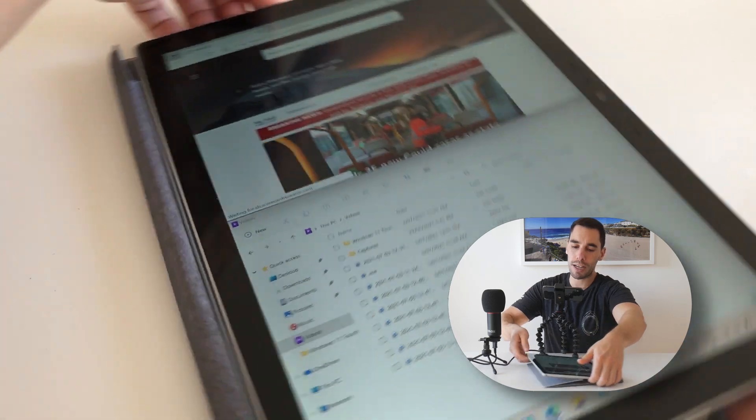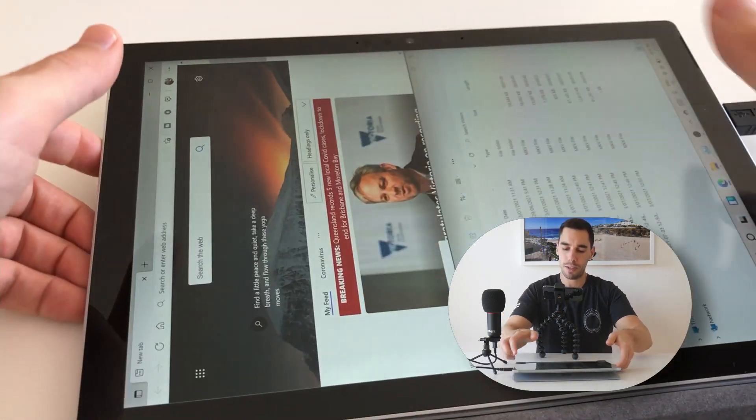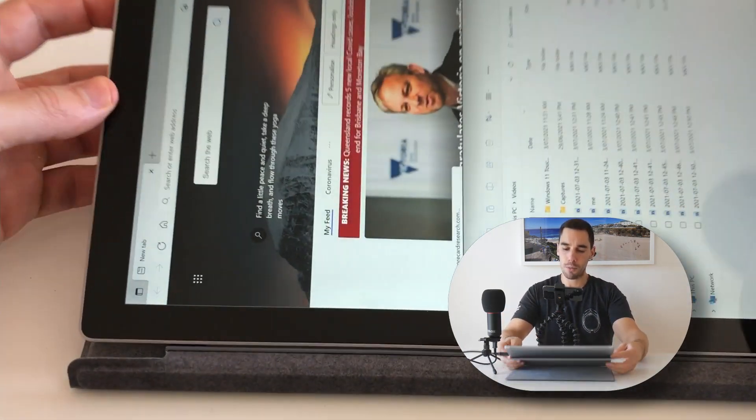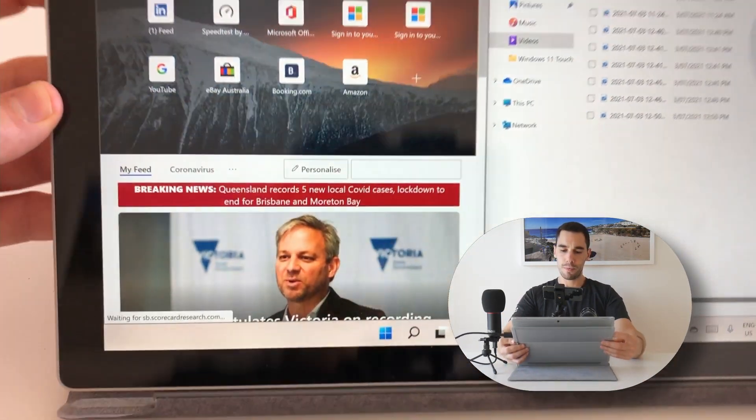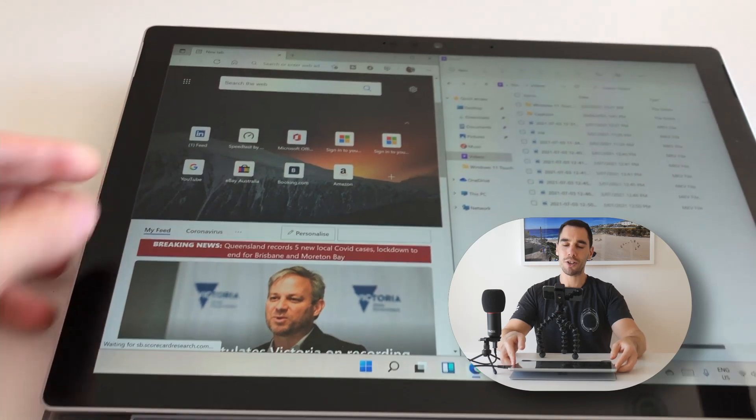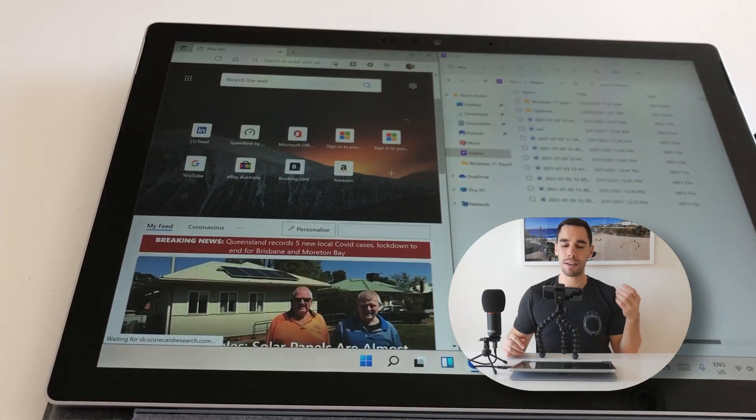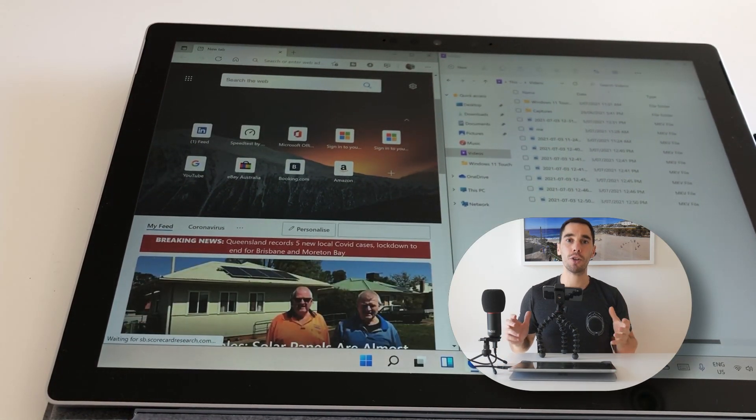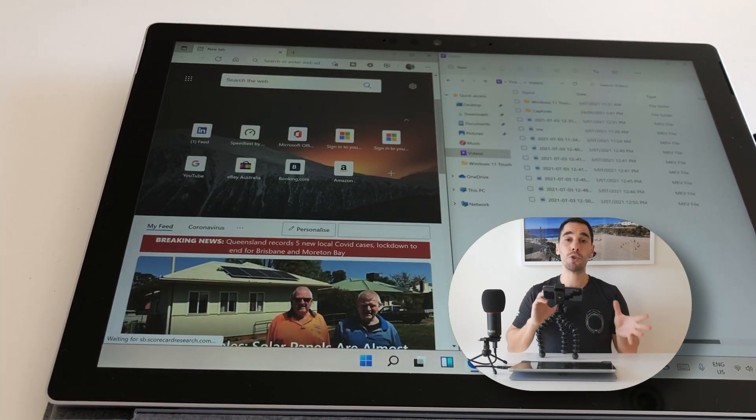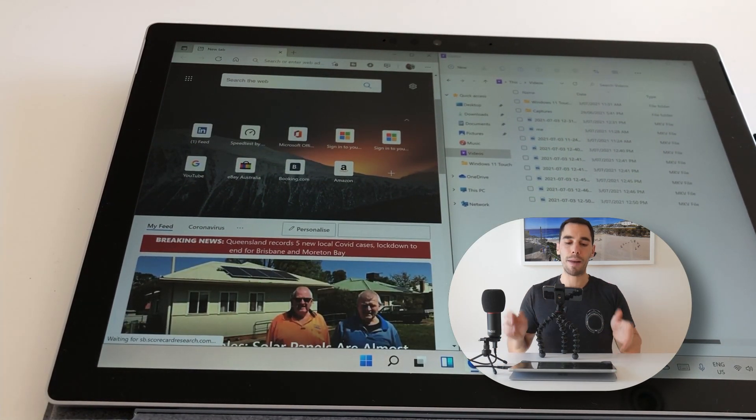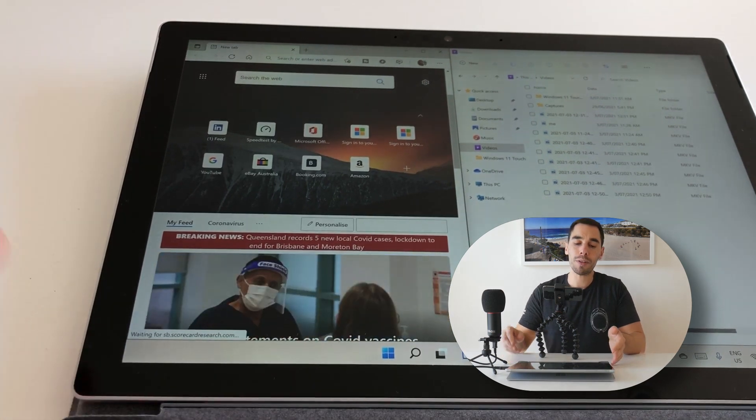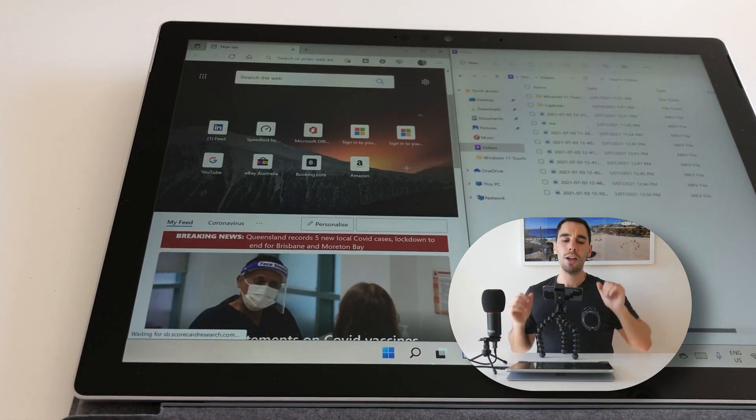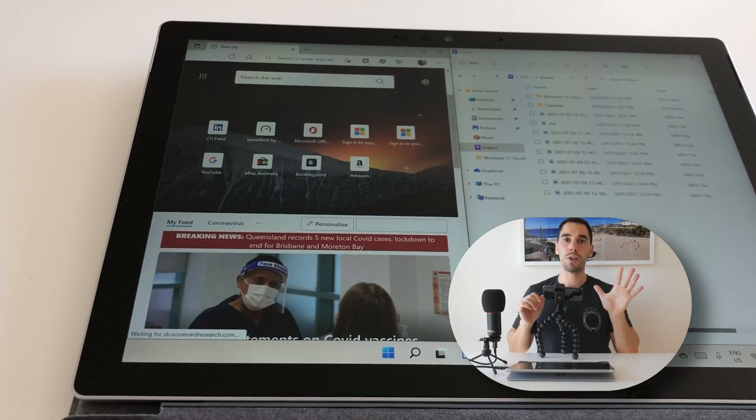And then of course, if we rotate it again to landscape mode, lift it up, you see it's just a really quick snappy transition from portrait to landscape and back again. And you can see those programs that were stacked have now gone side by side. Awesome.